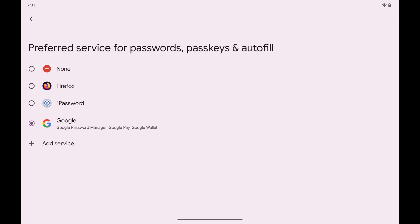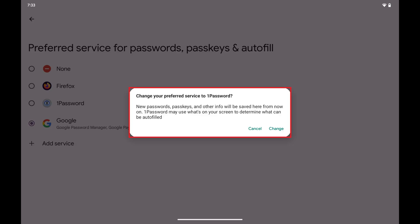Step 4. Tap to select what you want to be the default password manager on your Android device going forward. In this example, I'll tap 1Password. A window pops up asking if you're sure you want to change your default password manager, and letting you know that new passwords, passkeys and other information will be saved to this service going forward.